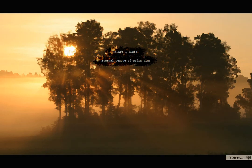Part 1 End, Eternal League of Nephia Plus. Part 2, The Shadow of Calamity. Your journal has been updated.